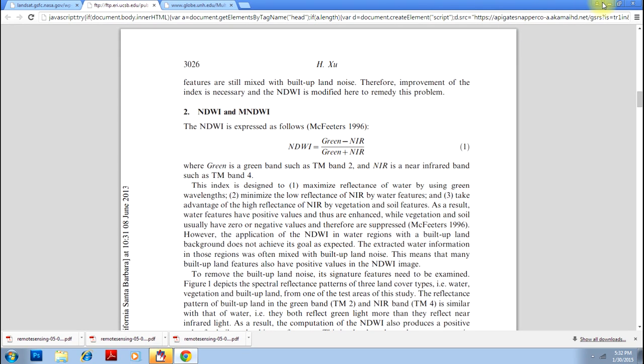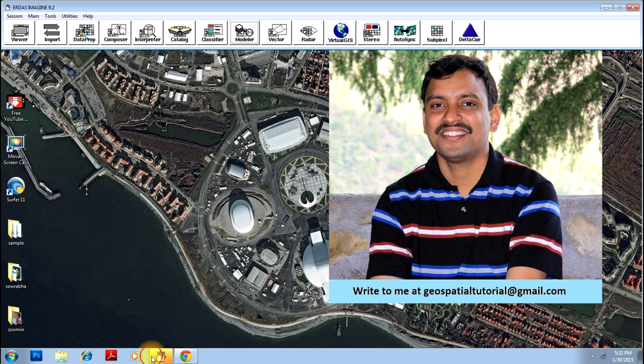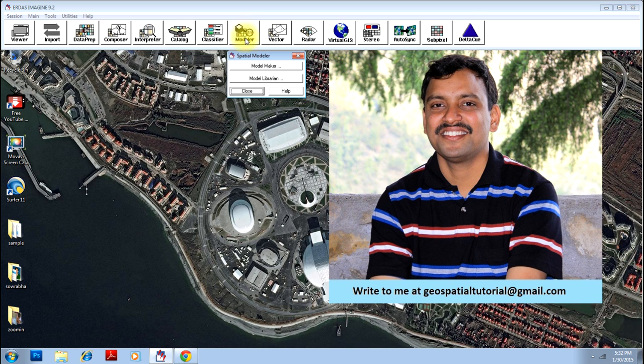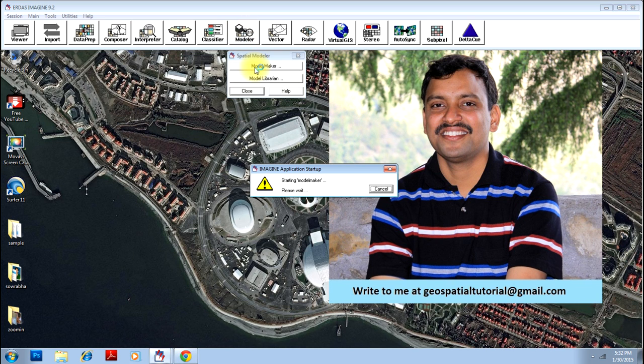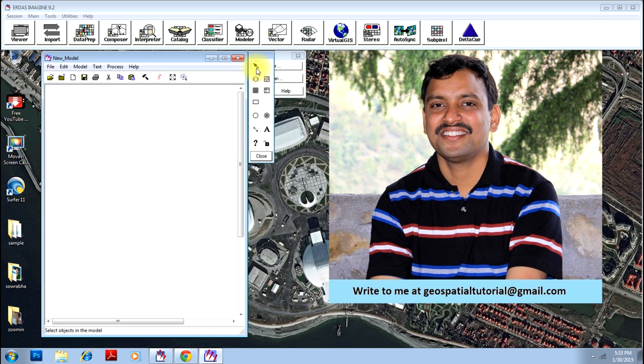We will be using Erdas Imagine to accomplish this task. We have an option to model in Erdas Imagine. So click on Modeler and click on Model Maker, which will open Model Maker screen.